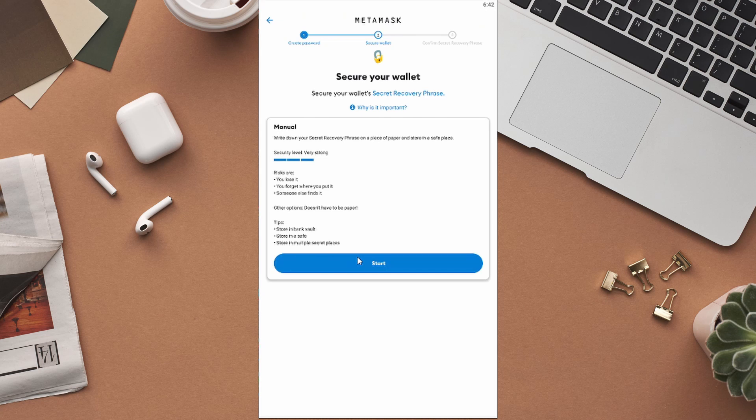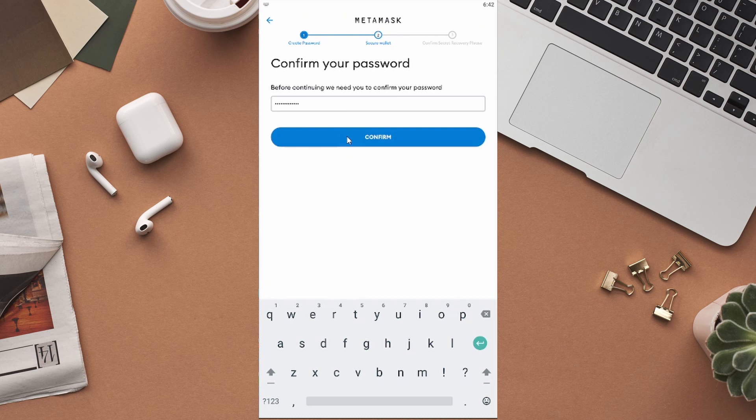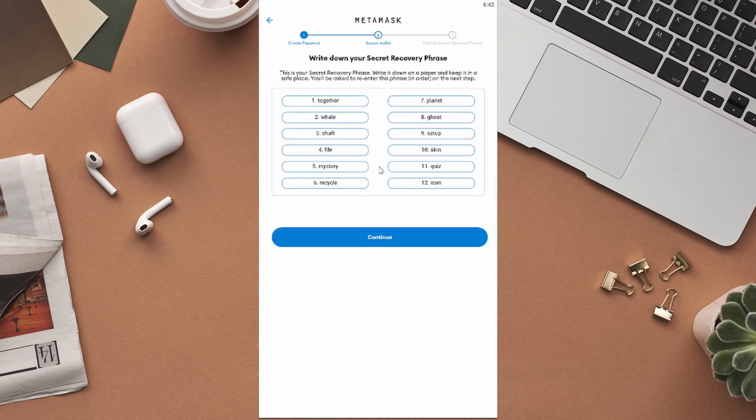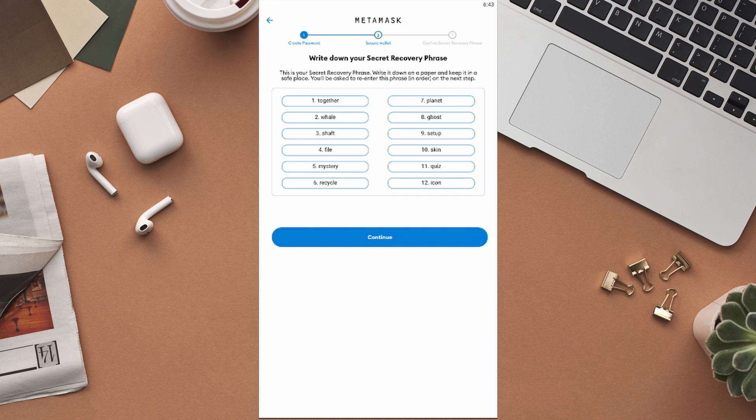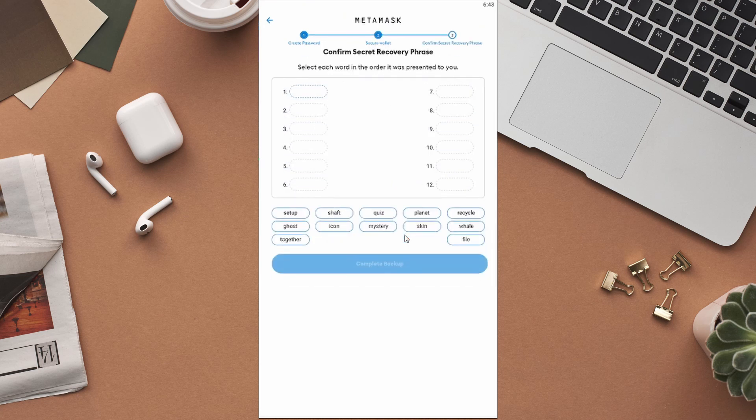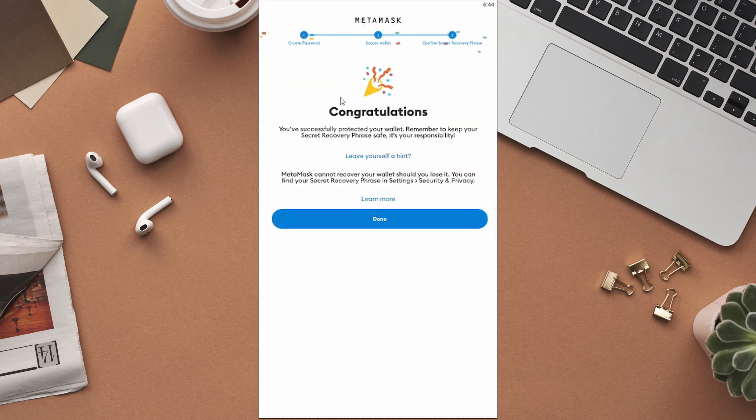Click on Start at the bottom of the page, and then enter your password for confirmation. After that, click on the Confirm button and you will be taken to this page. If you click on the View button right here, you can see your secret recovery phrase. As I said previously, write it down on a piece of paper. You will be asked to re-enter this phrase in the next step for confirmation. After writing it down, click on Continue. You will have to select each word in the order it was presented to you, so carefully select each word. After selecting the words in the correct order, click on Complete Backup to confirm your secret recovery phrase.